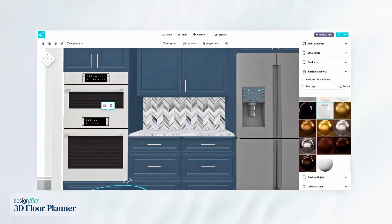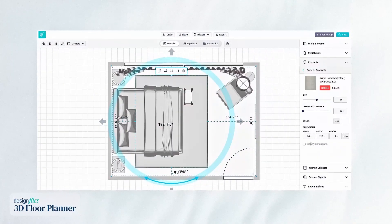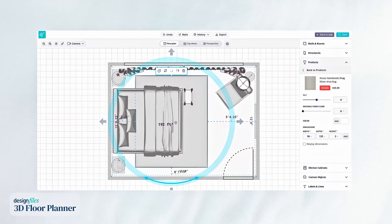And with every model true to scale, you won't have to worry about items not fitting and dealing with needless returns.